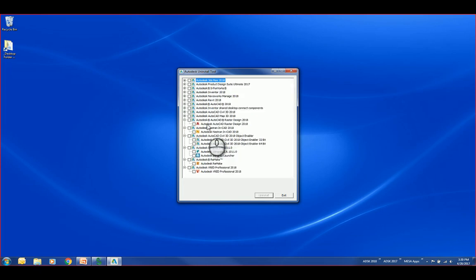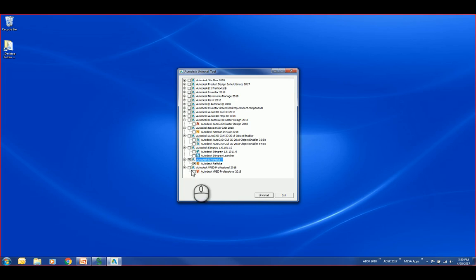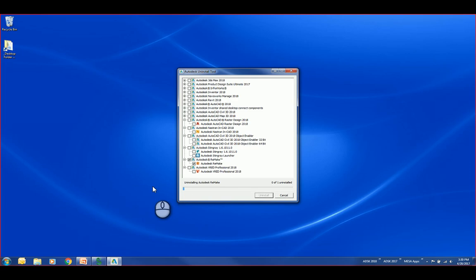In this case, I have Autodesk Remake that I'm looking to remove. You can see down here at the bottom I can click Remake, hit uninstall, and it's going to work through and uninstall that.